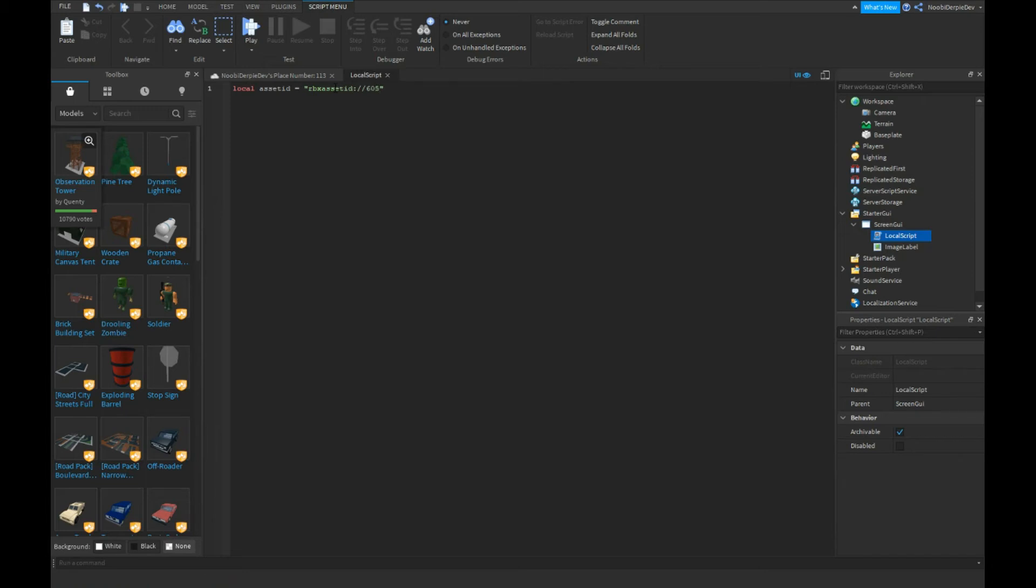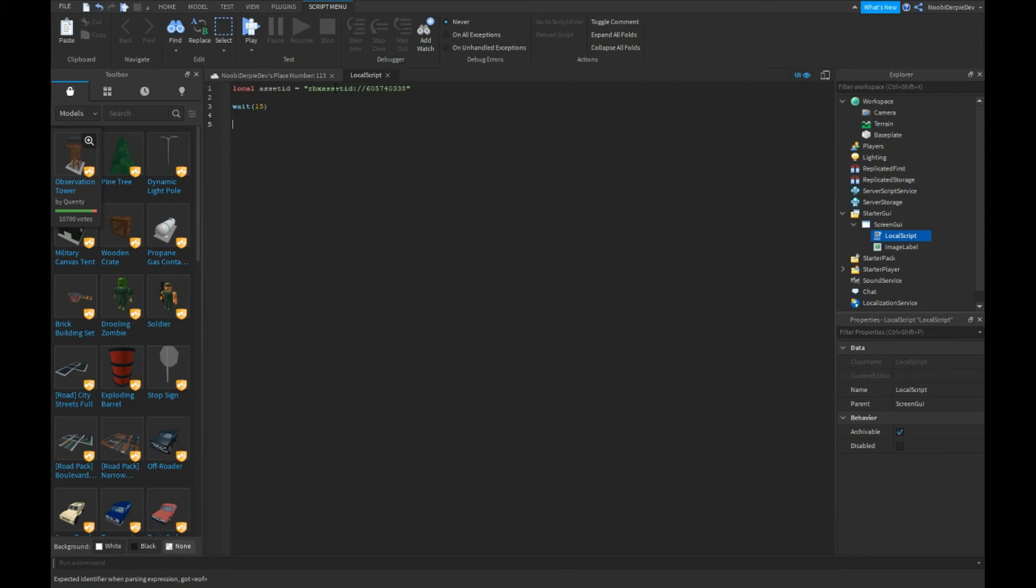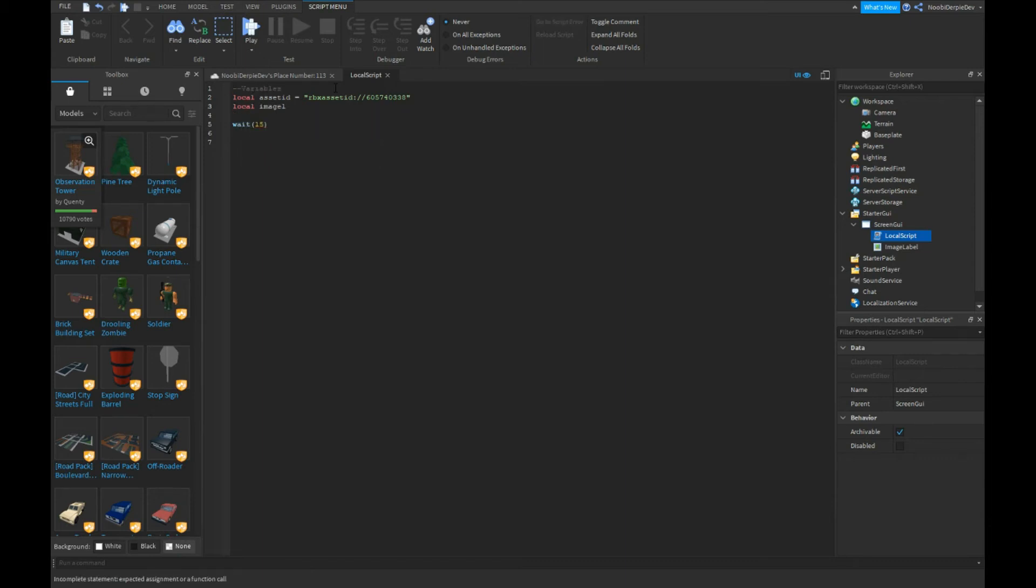I'm just going to type it real quick so we don't get into trouble. You can do wait 15 seconds. Actually, we're first going to get our variables. Local imageLabel equals script.parent.ImageLabel.